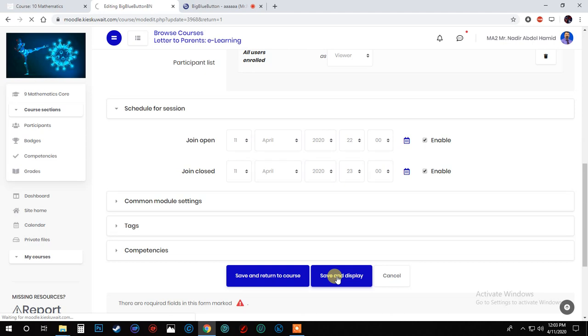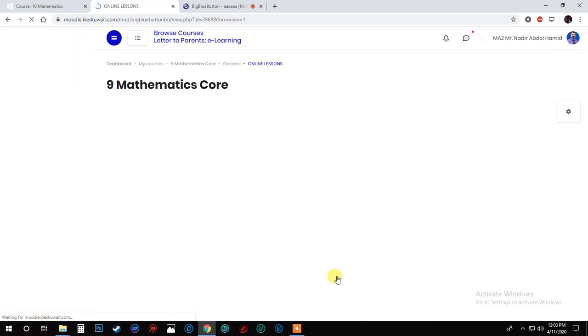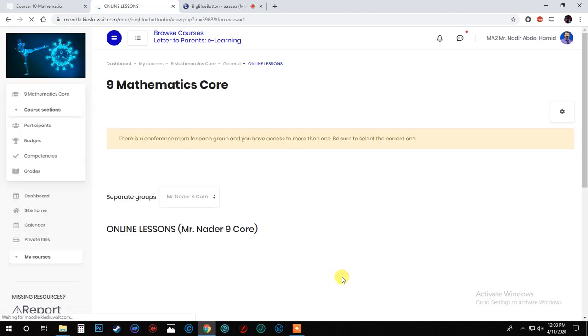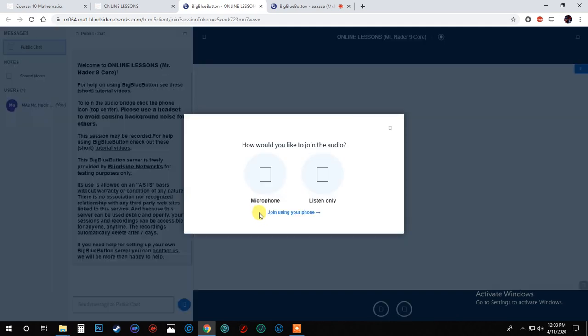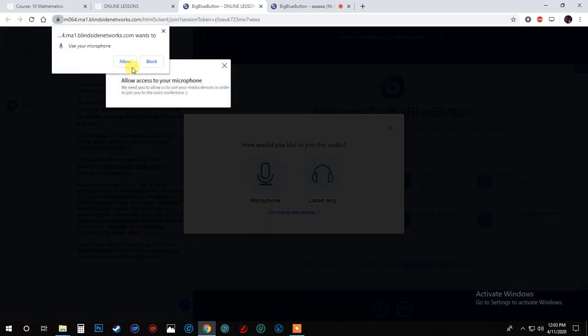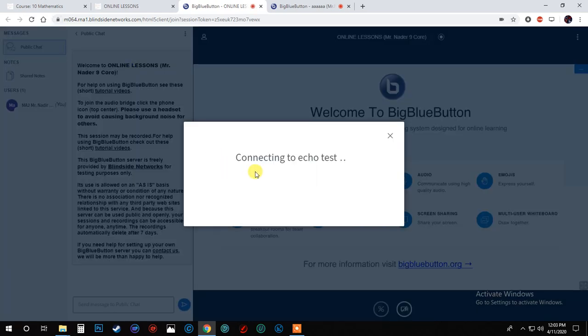When you press it, you will find a button that says join session. When you press on join session, you will not find all the buttons like you are the teacher or the instructor. You will join this session as a student. Now, as you can see this way.